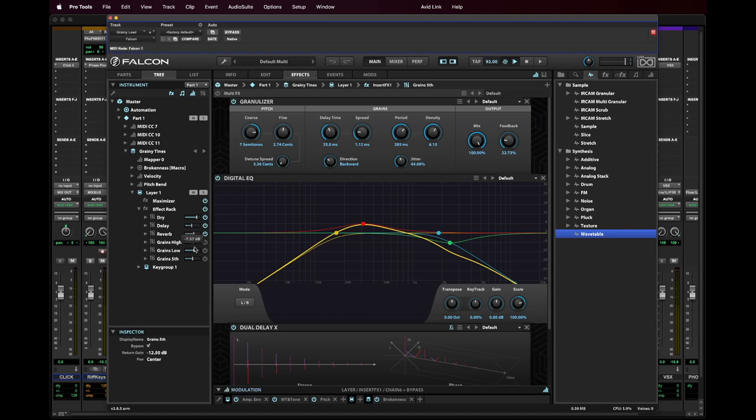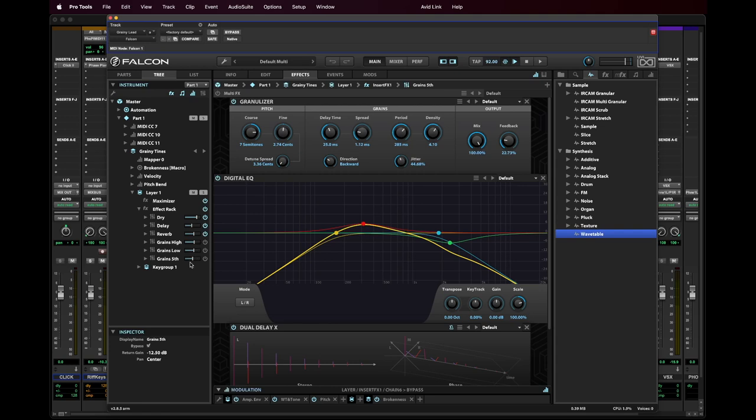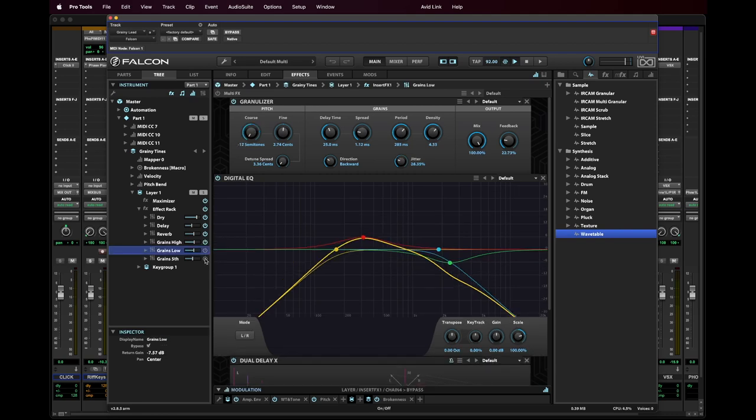And as you can see in the mix, the high and low grains are seven and a half, eight dB down. And then the fifths, I'm really kind of bringing back the volume at minus 12 and a half dB. And I hope so at the end of it, you'll hear hopefully the whole smorgasbord here.